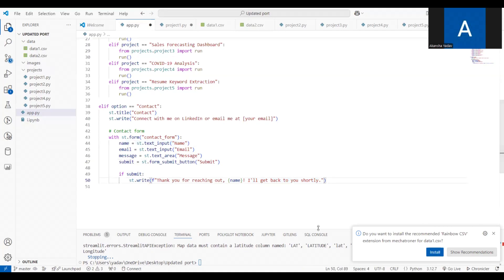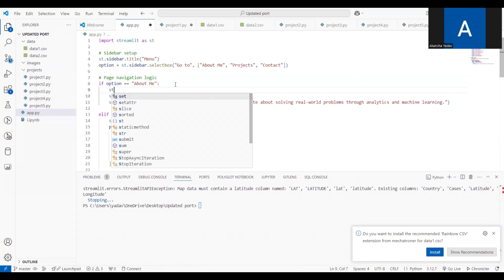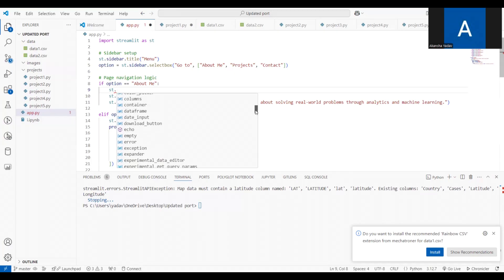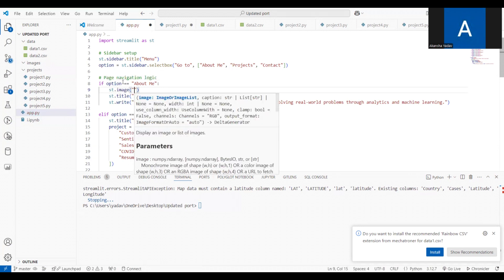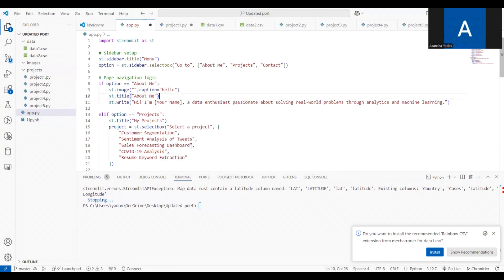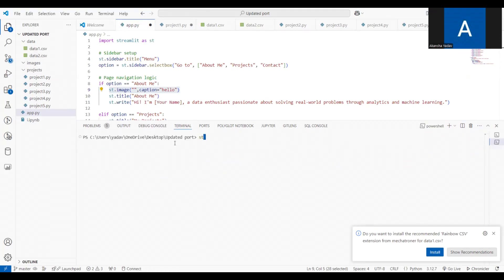If you want to add a profile picture or image anywhere, use st.image() and provide the image path; you can also add a caption. Streamlit supports audio, area charts, cache data, and many other display elements. To run the app, open a new terminal in your IDE and type: streamlit run app.py. This will open the portfolio in your default browser — Chrome or Microsoft Edge depending on your system settings.